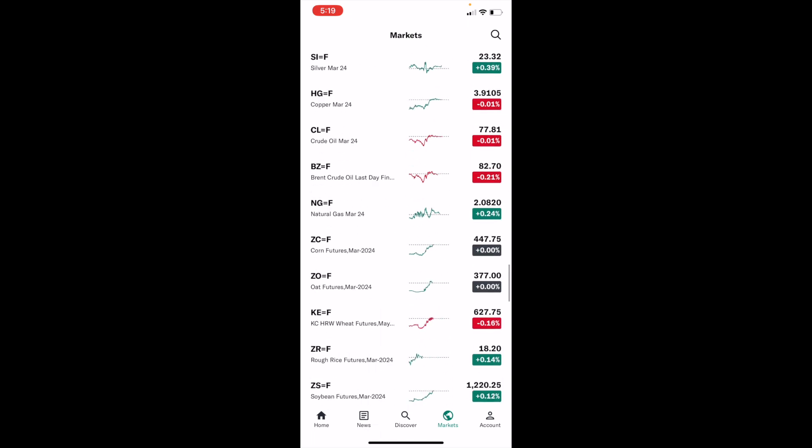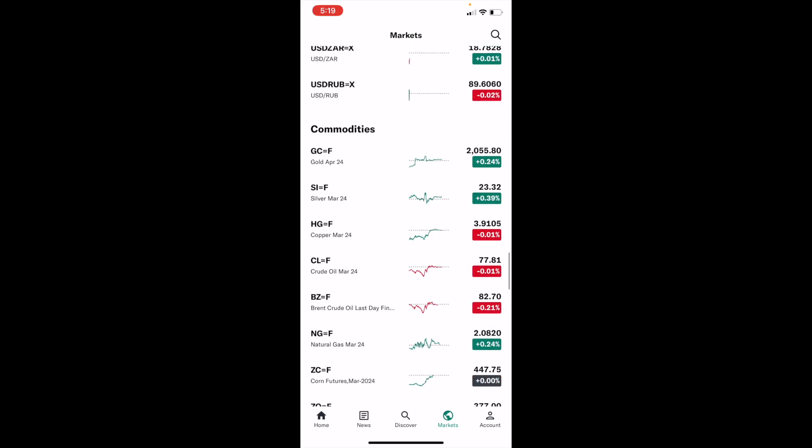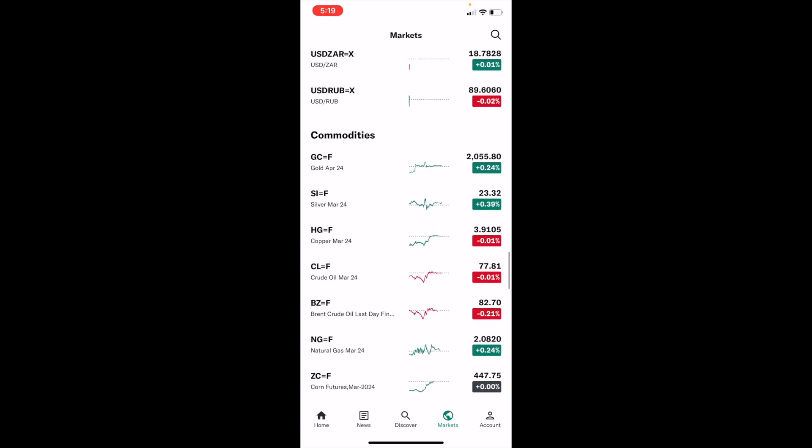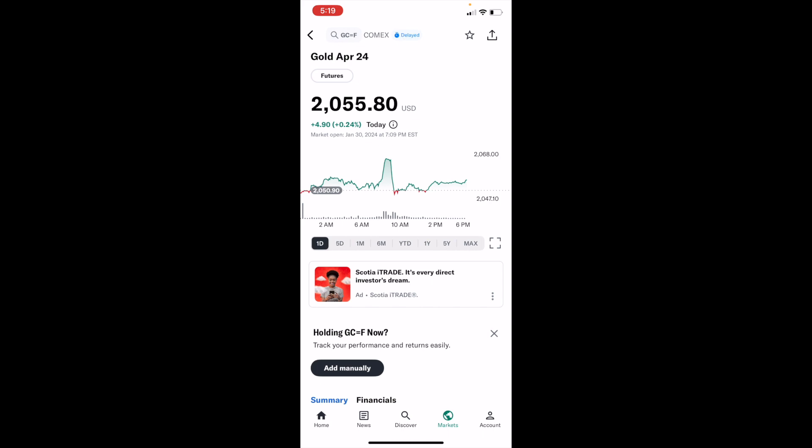So keep scrolling down. You can view, for example, if you wanted to view the market for gold, go ahead here and press on gold right here. And there you go.